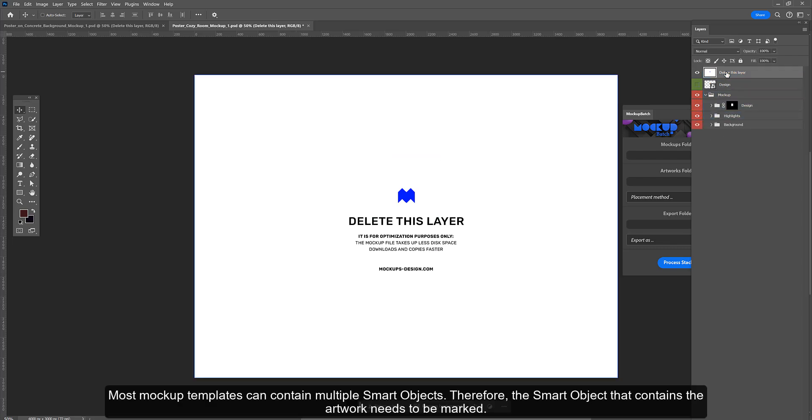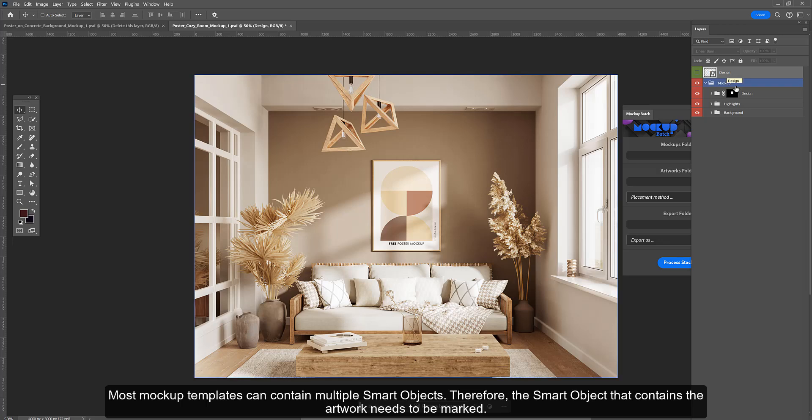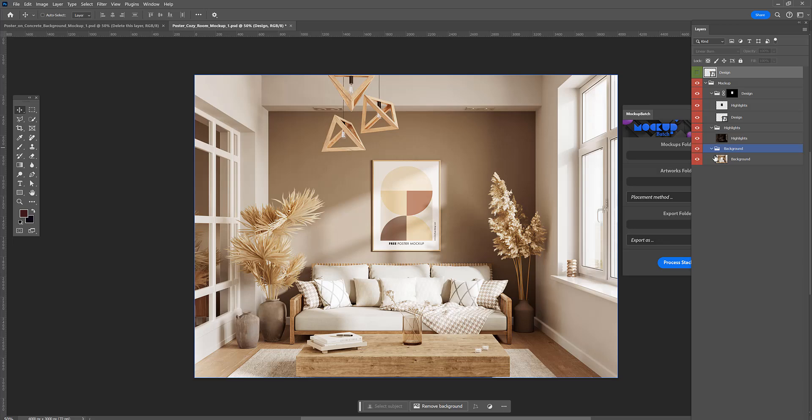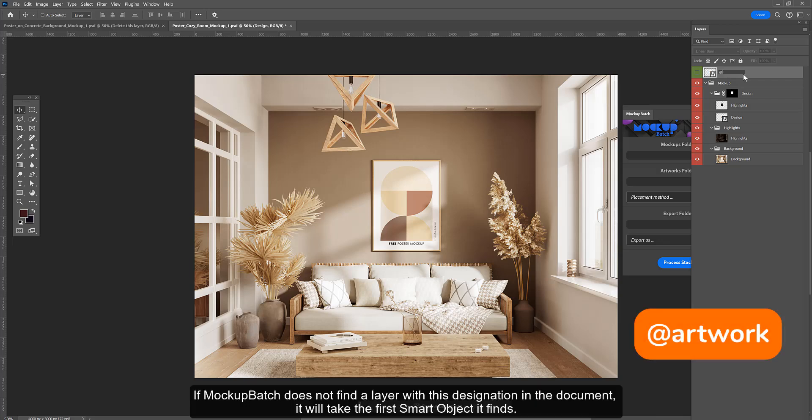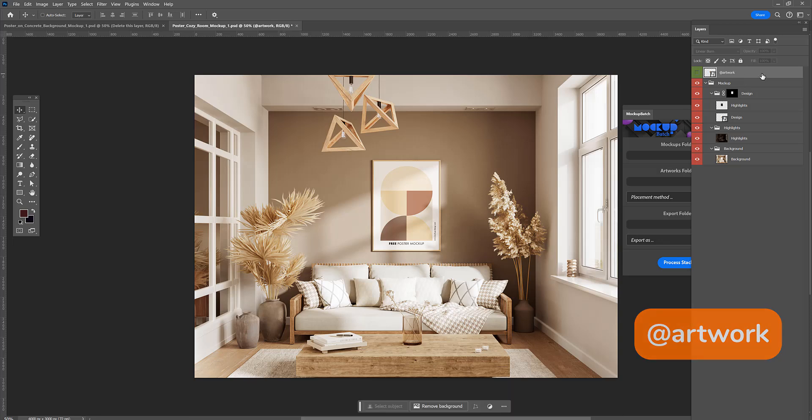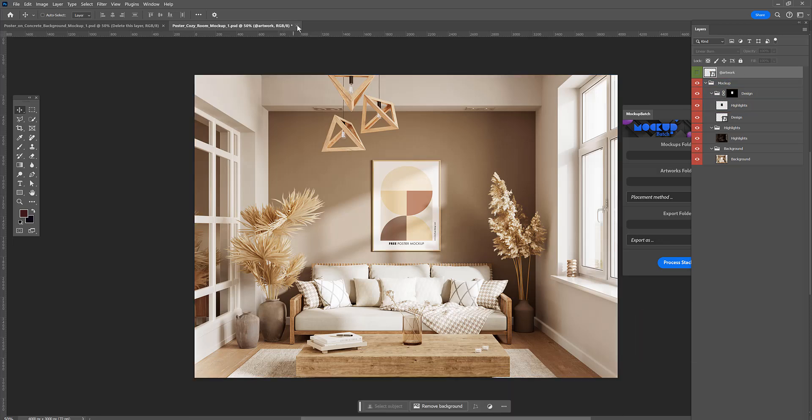Most mockup templates can contain multiple smart objects. Therefore, the smart object that contains the artwork needs to be marked so that the mockup batch plugin knows which smart object to fill. Name it artwork. If mockup batch does not find a layer with this designation in the document, it will take the first smart object it finds.